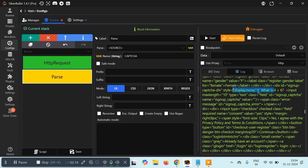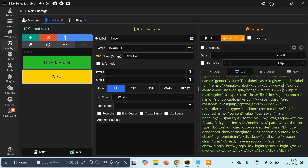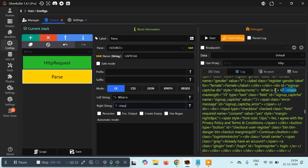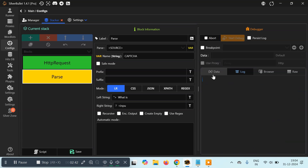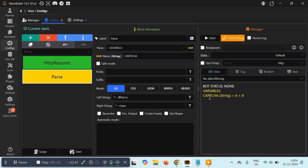We'll use the LR method — copy the content just before the expression as the Left boundary, paste it in, then copy the content just after the expression as the Right boundary and paste it in. Make sure there's nothing else like 'what is' or a question mark in the expression. If we run this, we can see we've successfully extracted the captcha into the variable called 'captcha' — here it is: '6 plus 4'.